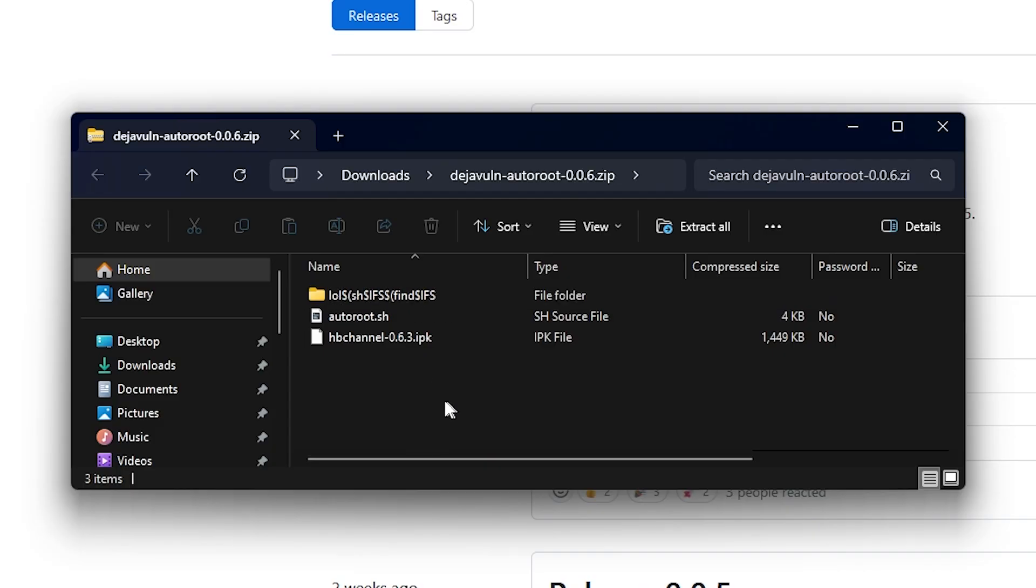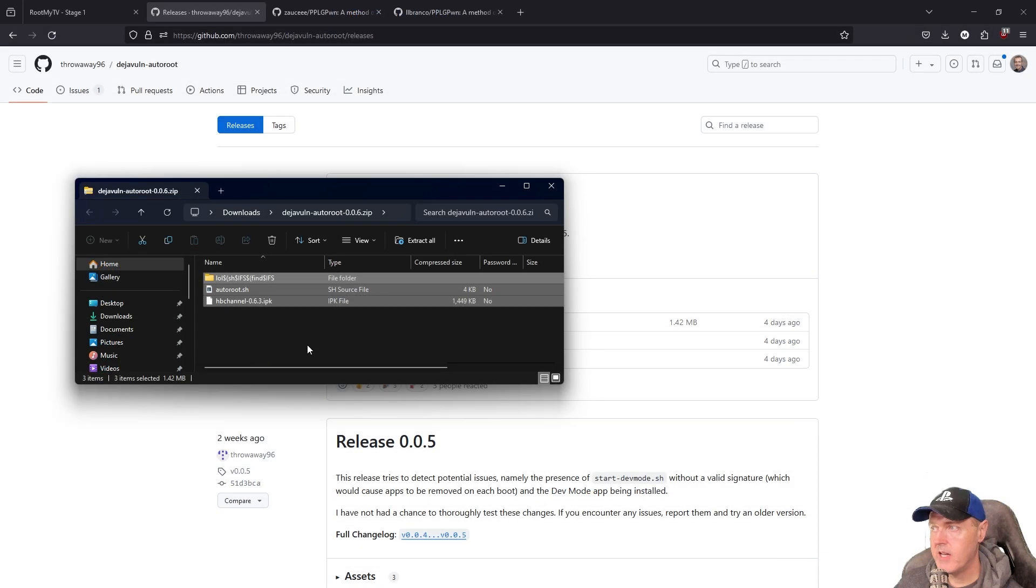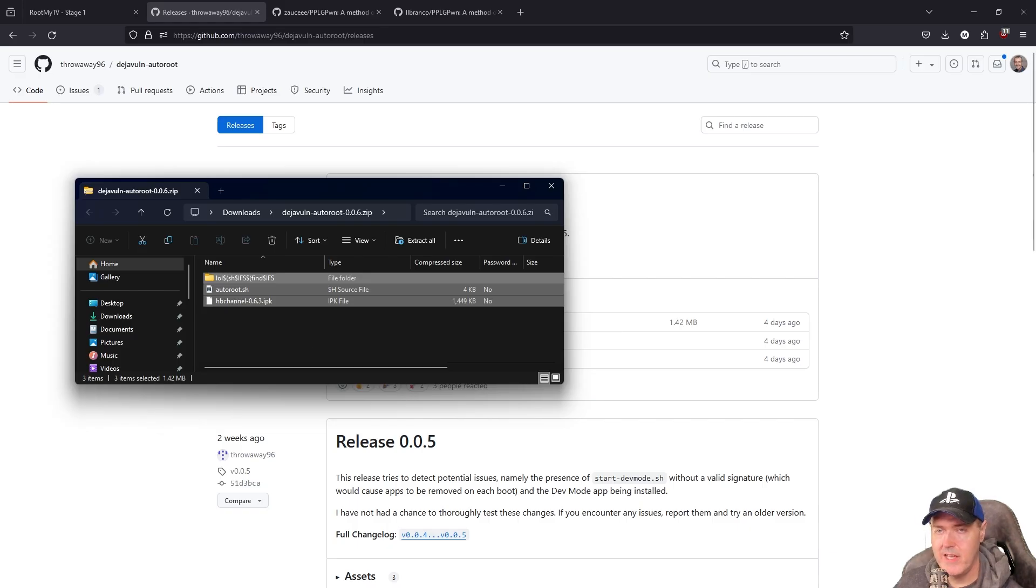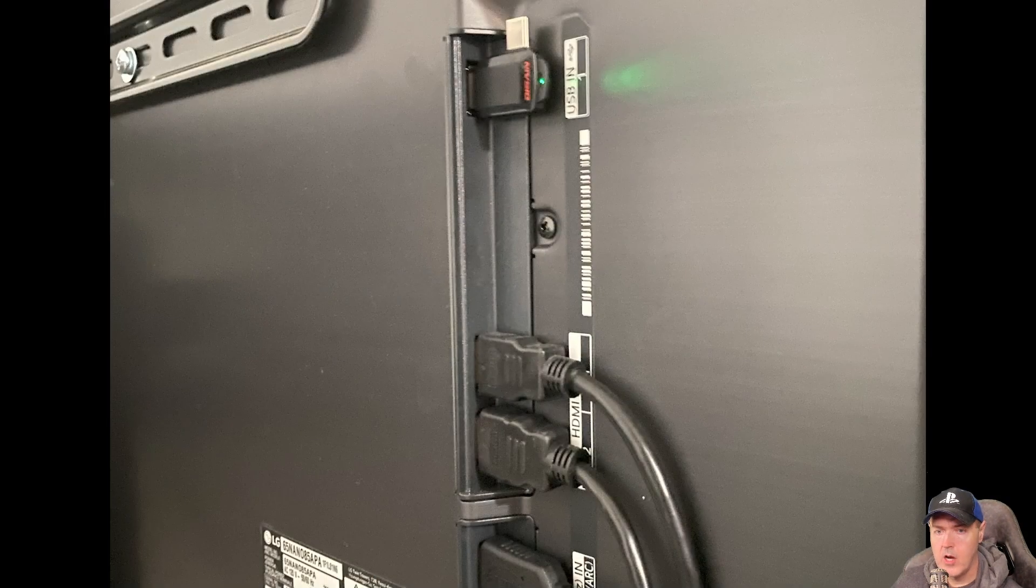So what you need to do is you need to copy all of these to the root of a USB stick. Now, make sure that you format that in FAT32. At least with my test, FAT32 does work. So let's go ahead and get our television jailbroken, and then we will switch over and do the part for the PlayStation 4.